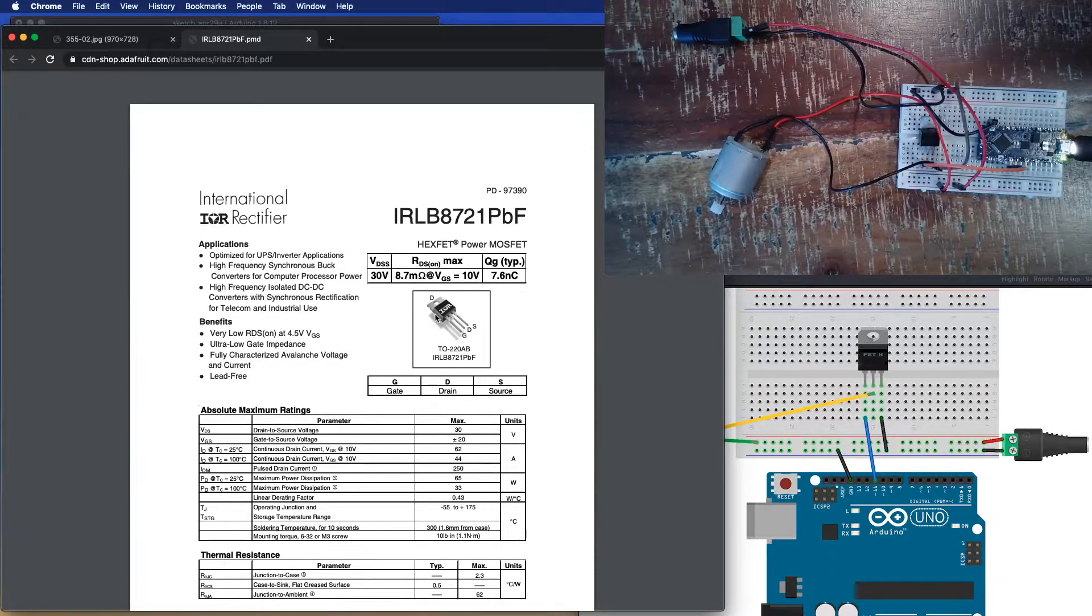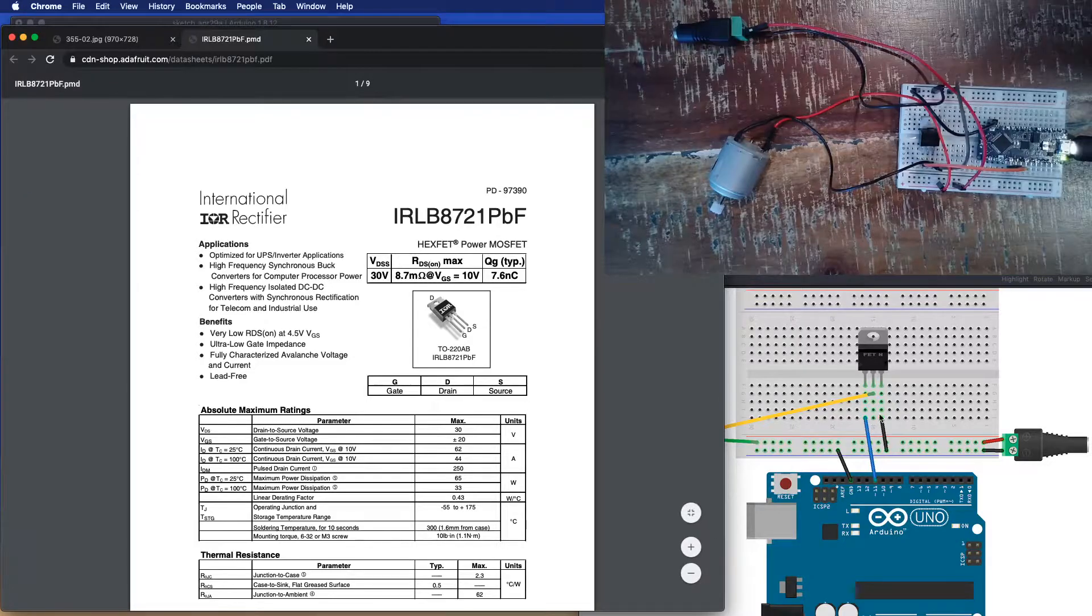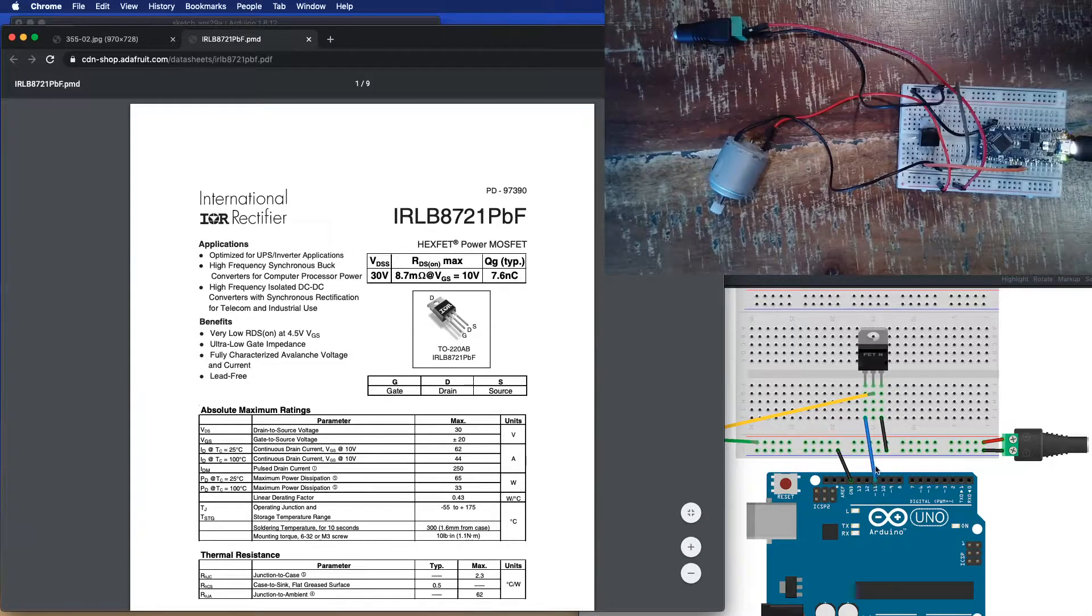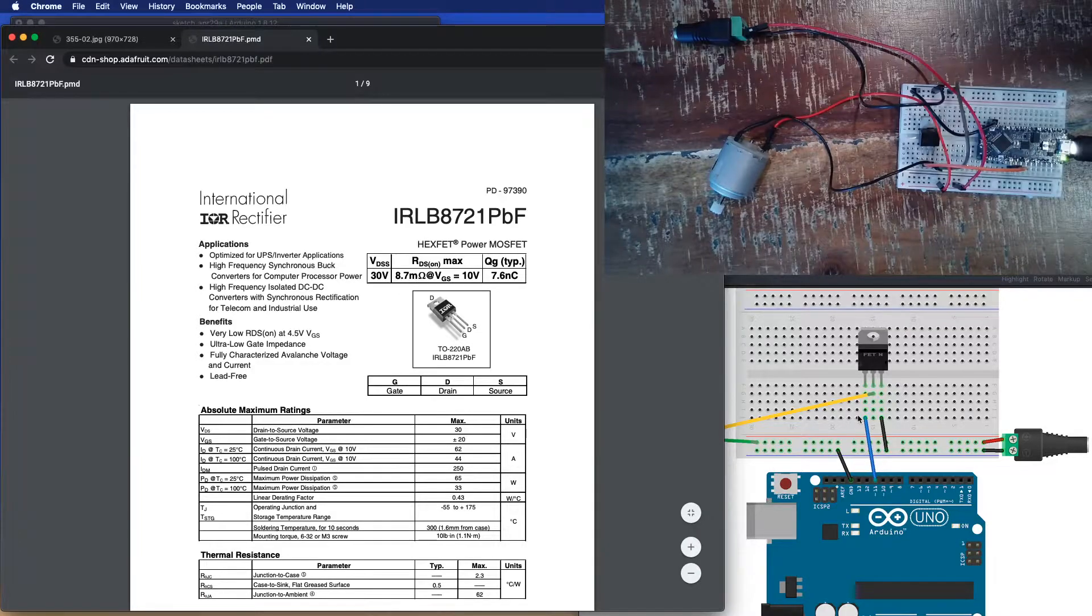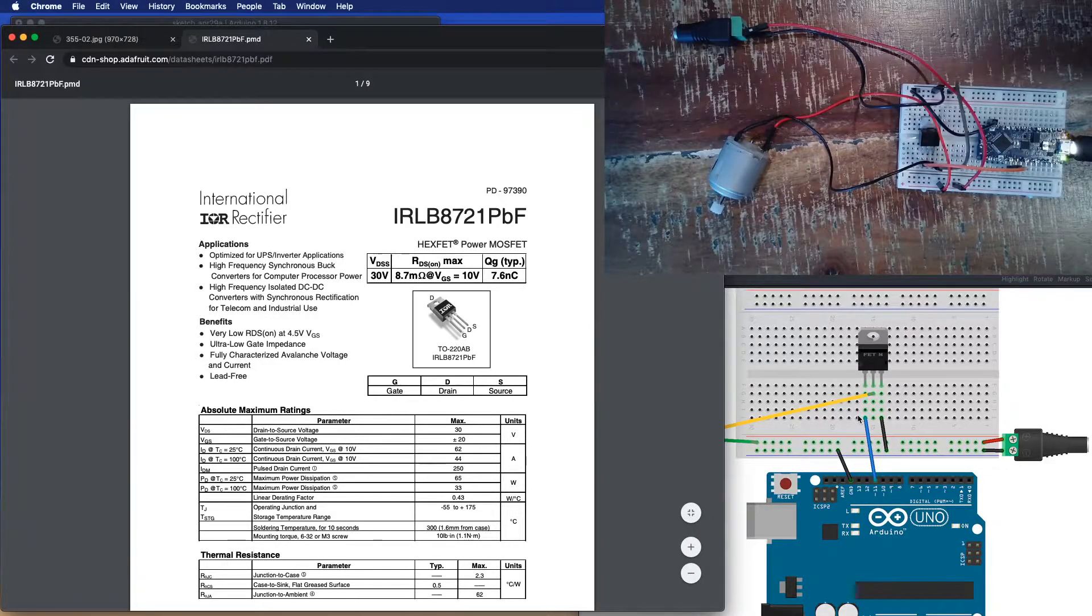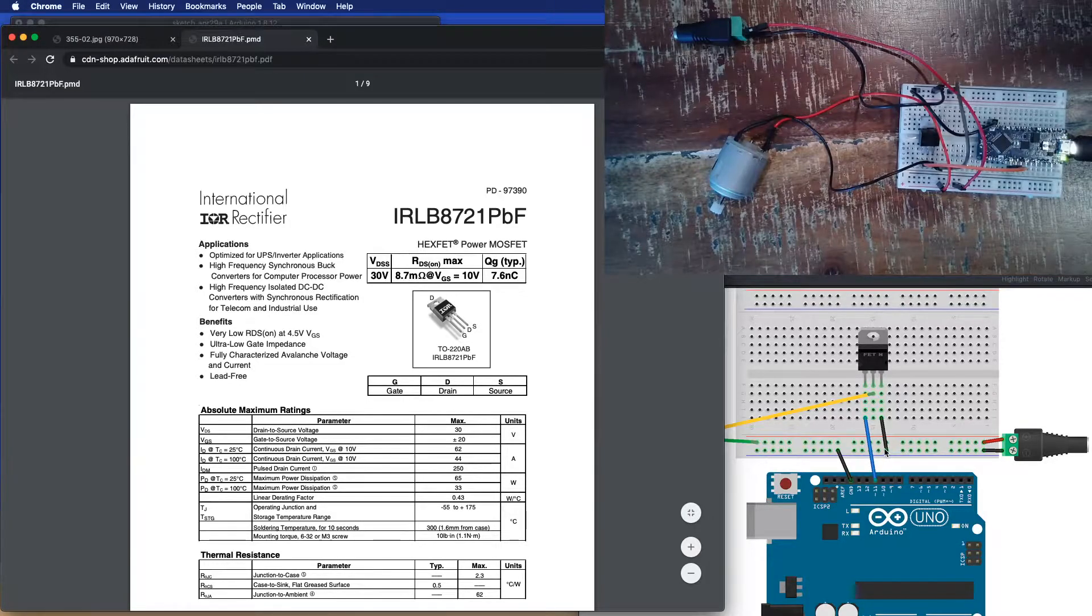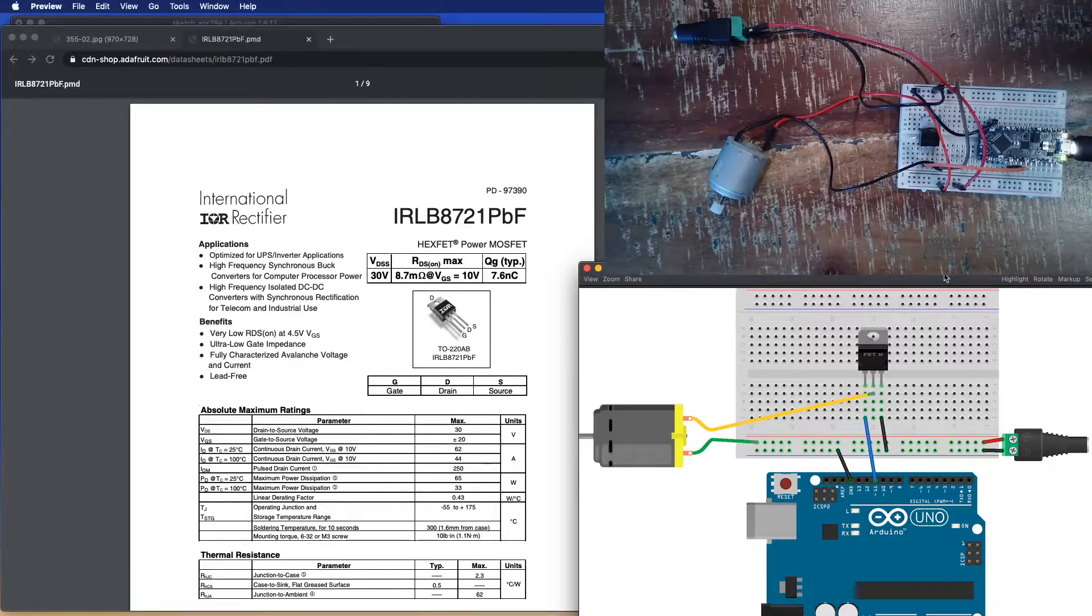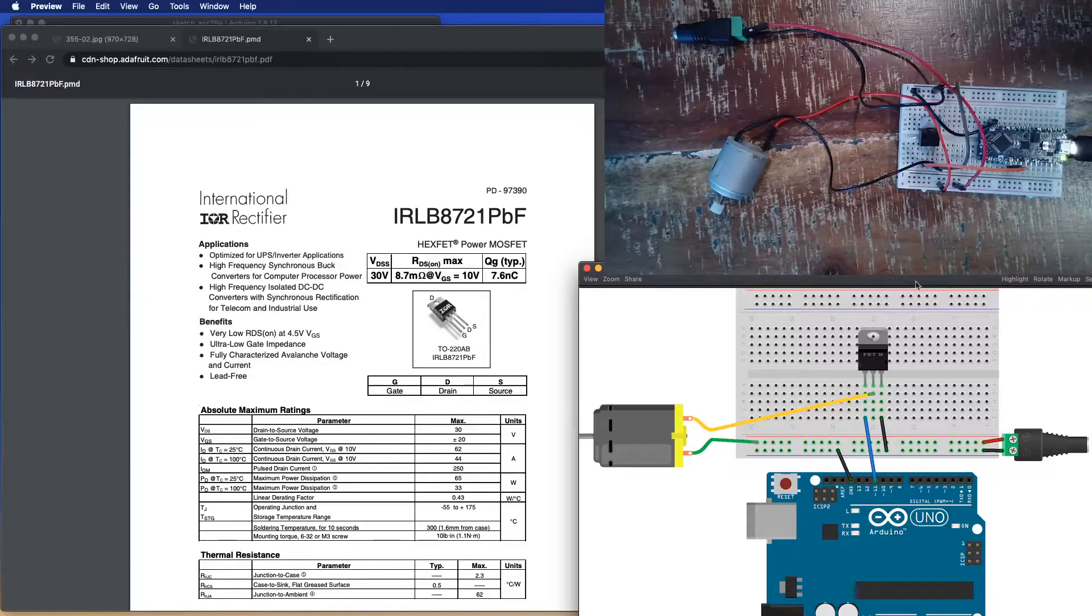So in this case, anyhow, we've got our gate, our drain, our source. The gate is connected to the microcontroller. On here, I've got it on pin 11 on my actual microcontroller setup. I've got it on pin 3. The source is connected to an external power supply, and then the drain is connected to the motor itself.